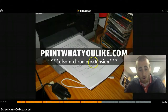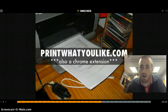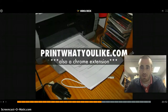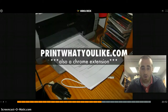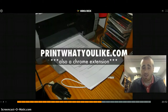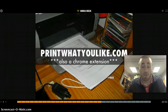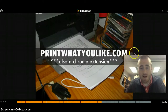Print What You Like is a Chrome extension for Chrome power users. It locates in your toolbar, and essentially you put in a URL like an article, highlight only what you want to print, and it saves a lot of paper by printing only what you need.